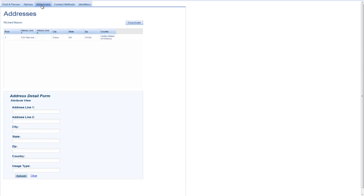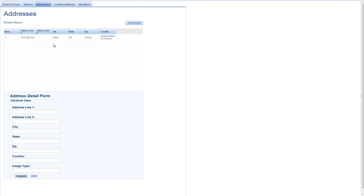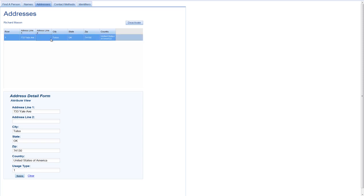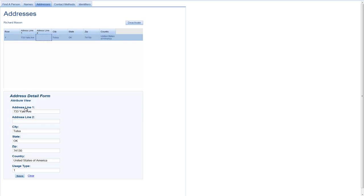And once again, we have only one address on file currently for Richard. And by selecting that address, I refresh the information down here in the detail form.